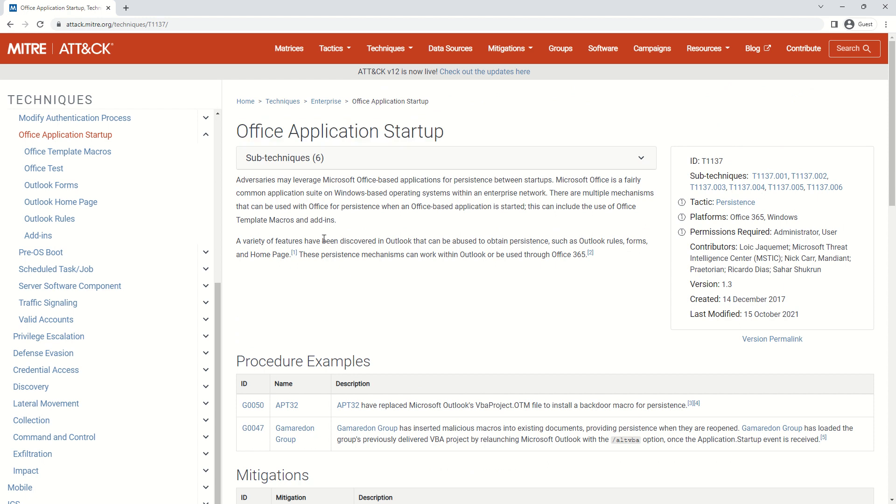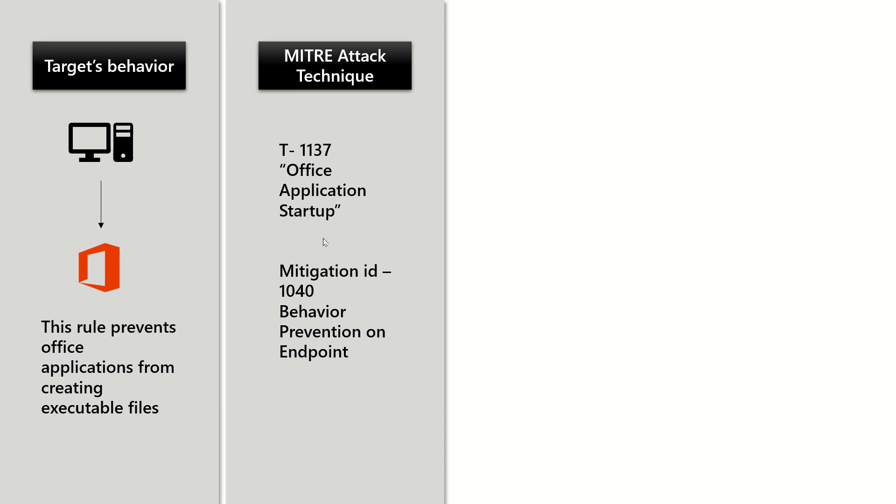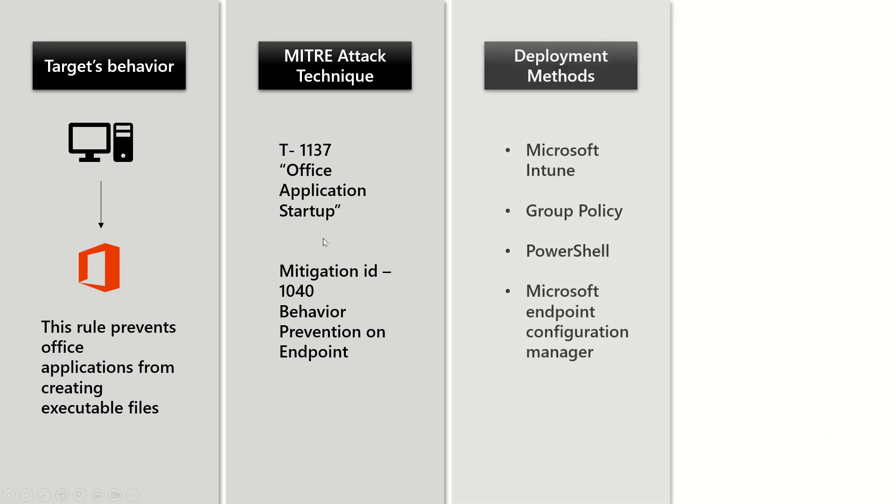When it comes to deployment methods: Microsoft Intune, group policy, PowerShell, Microsoft Endpoint configuration manager - all four of them can be used to deploy this rule.